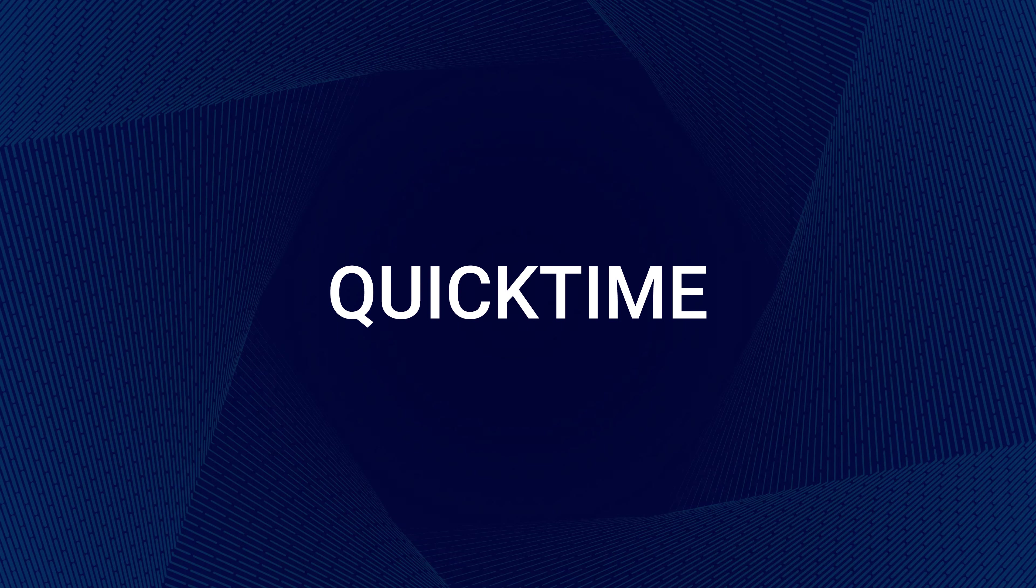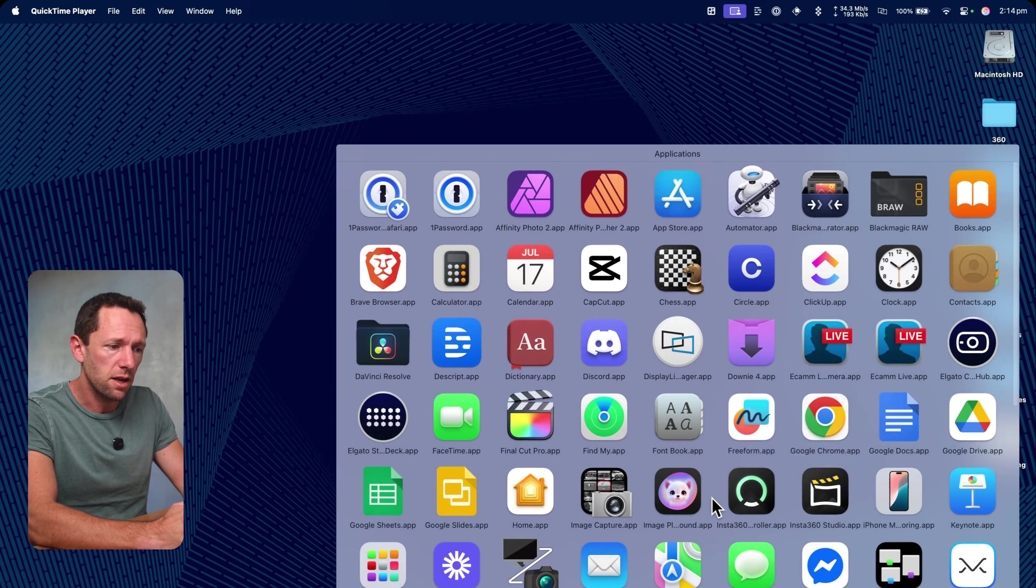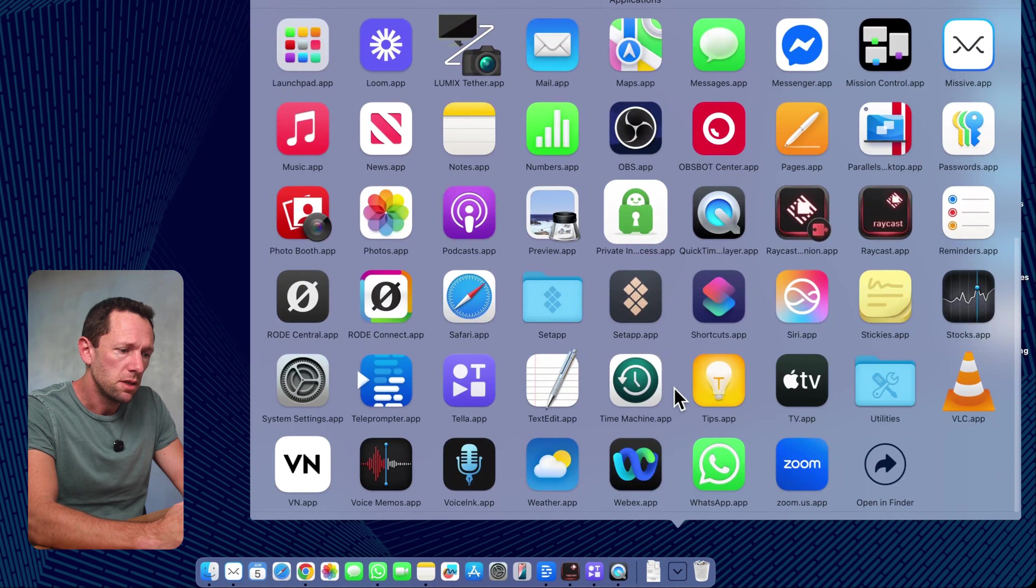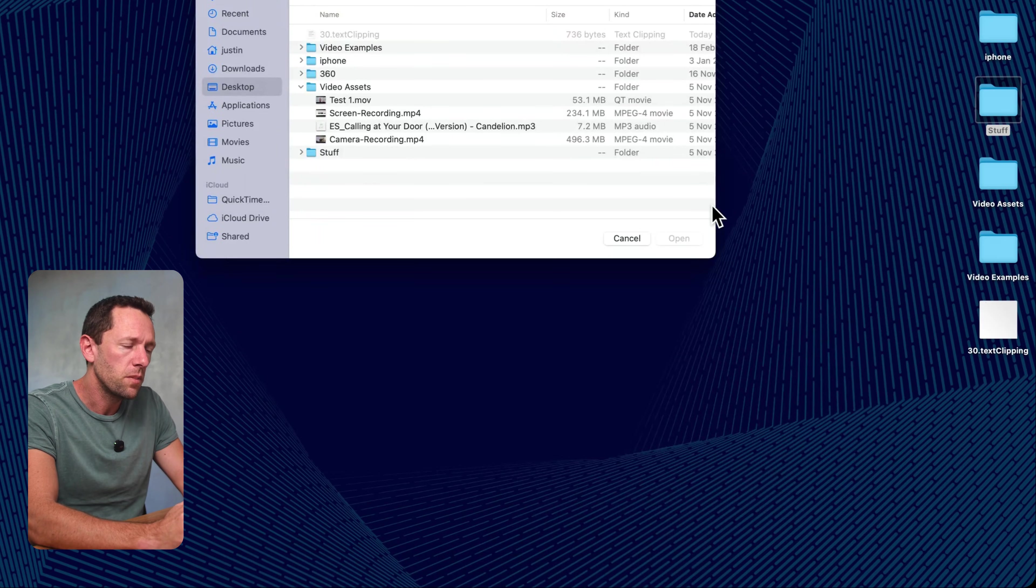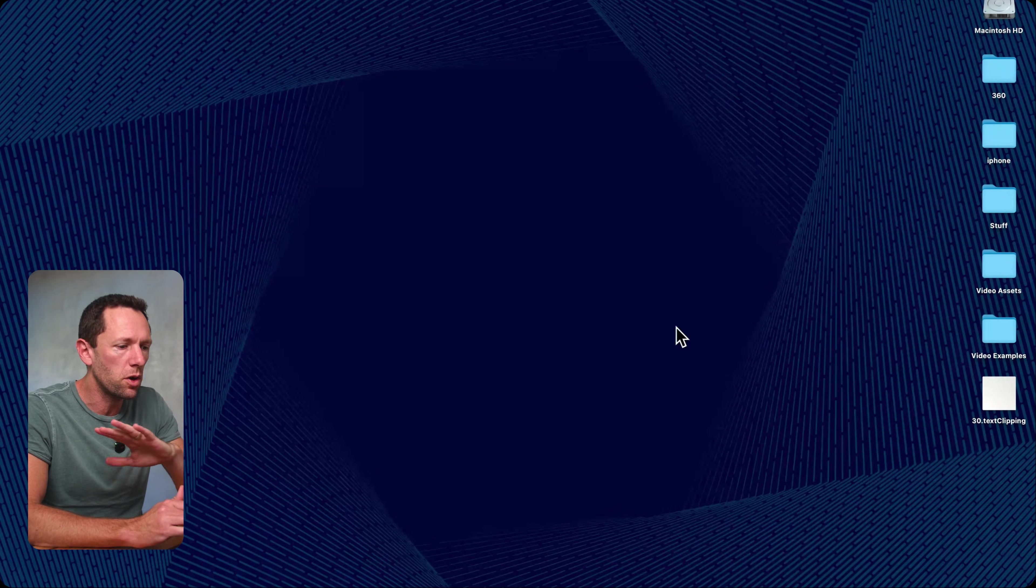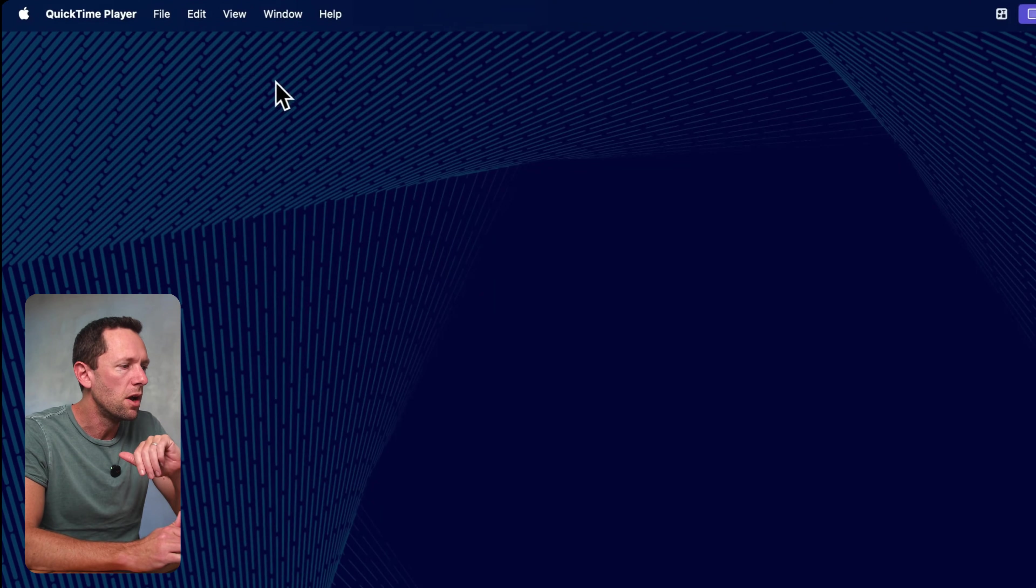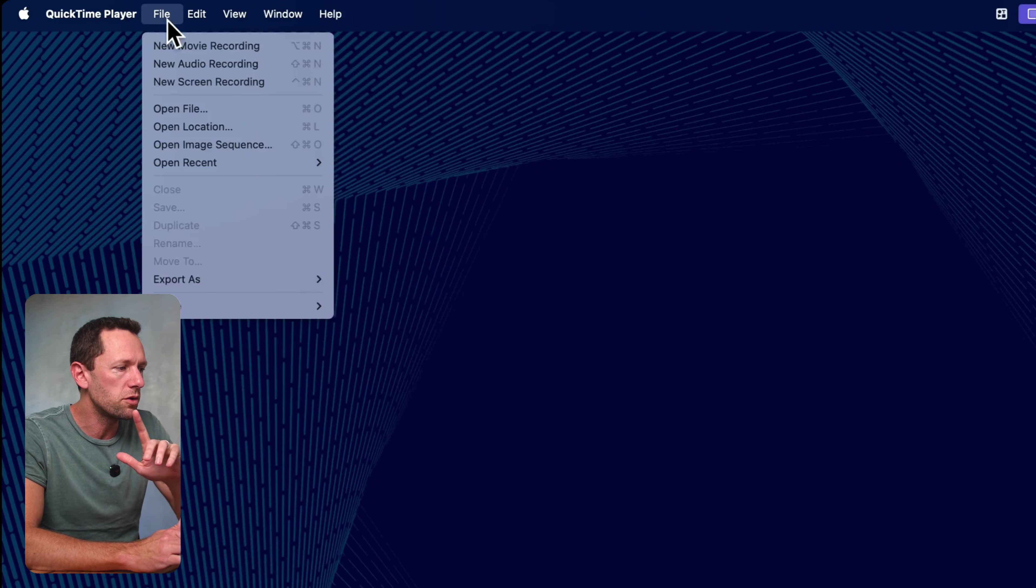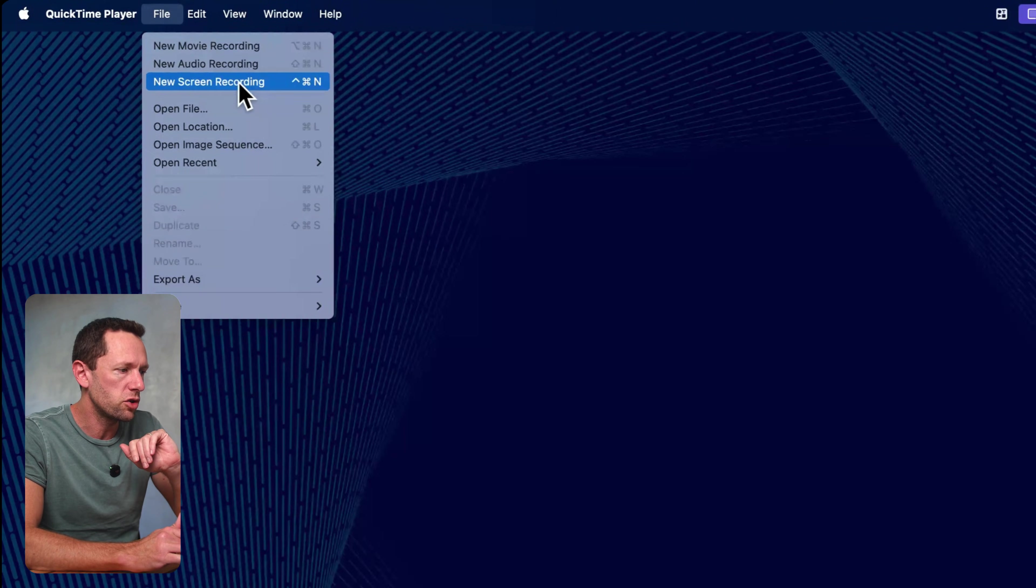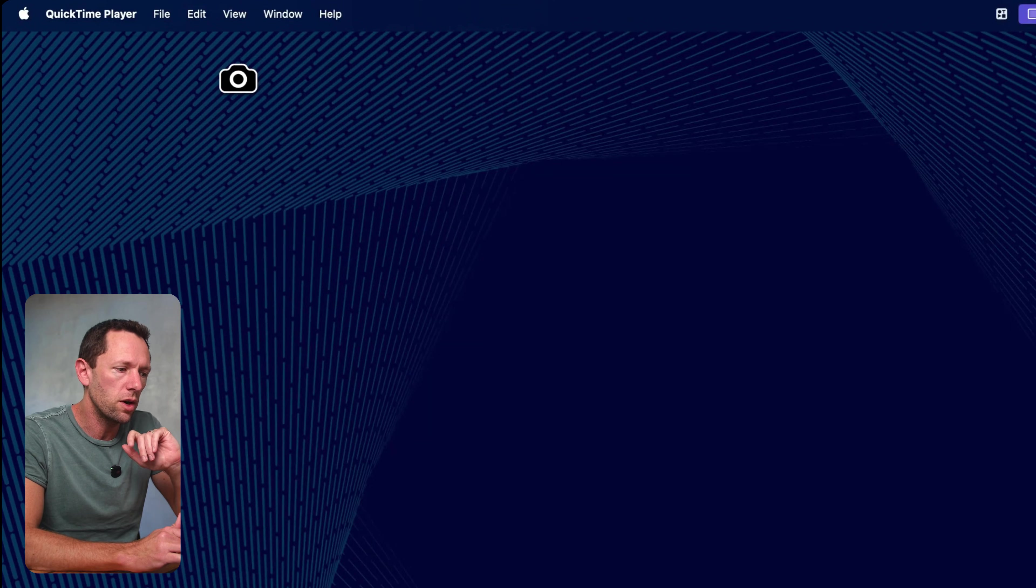We're going to start off with something that is totally free, it's already built into your Mac, and that is QuickTime. You want to go ahead and open up QuickTime on your Mac. You can find it down here under your applications. We can ignore this first box when it comes up. What we want to do though, is go File, New Screen Recording.